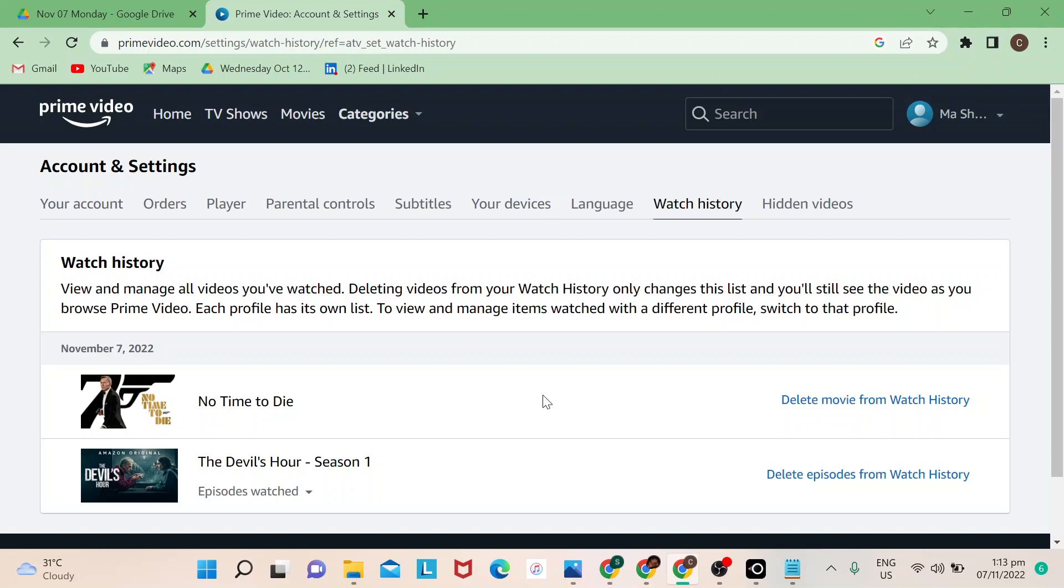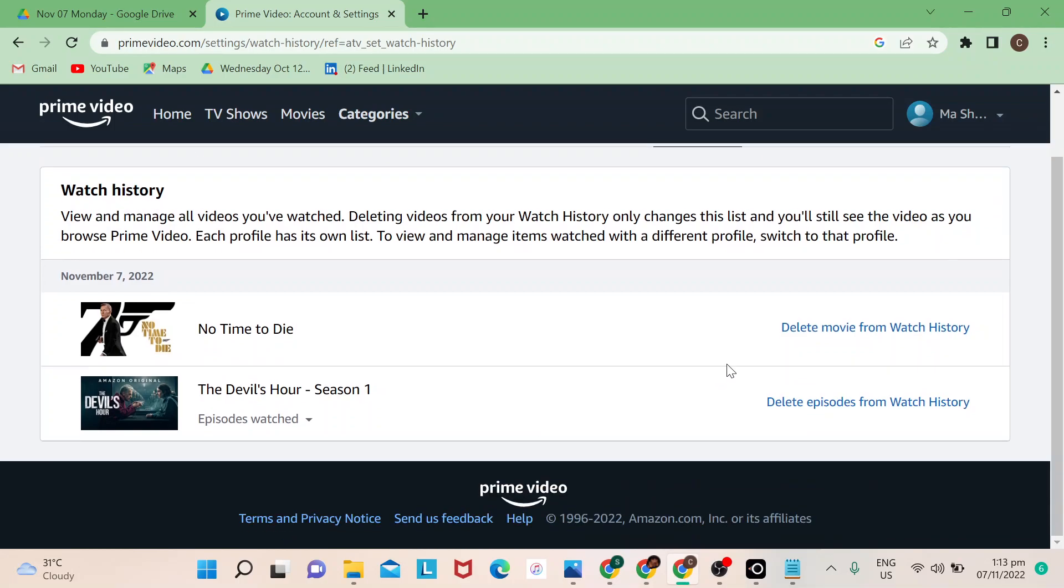In this case, if I would want to delete this movie from my watch history, I just need to click on that and then it's gone.